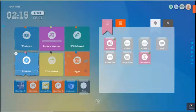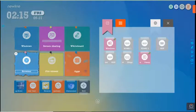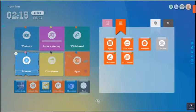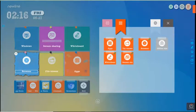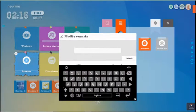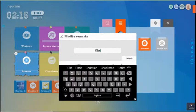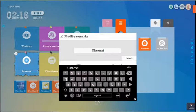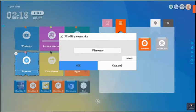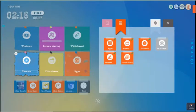I can also just change the name from browser to Chrome or something like that. So you do have the ability to personalize your board a little bit more.